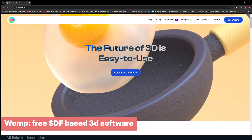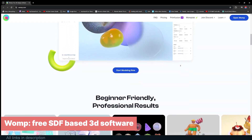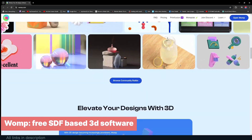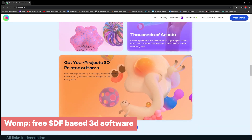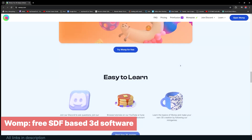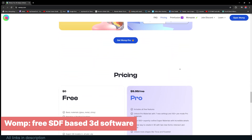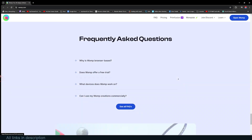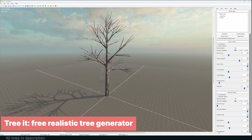3D doesn't always have to be complicated with realistic models and textures — sometimes you need a simple style to visualize something. Womp is a free 3D application that creates simple 3D shapes based on signed distance functions (SDF). It creates smooth-looking models, materials, and animations that you may see on fancy websites and Instagram pages. If you want to do social media marketing, Womp may be exactly what you want.